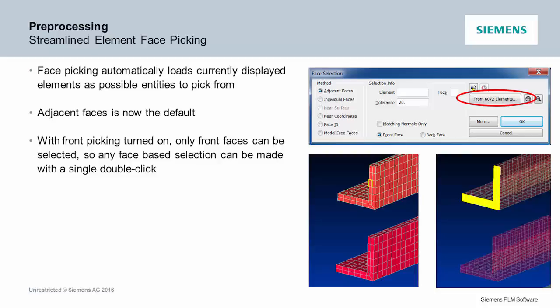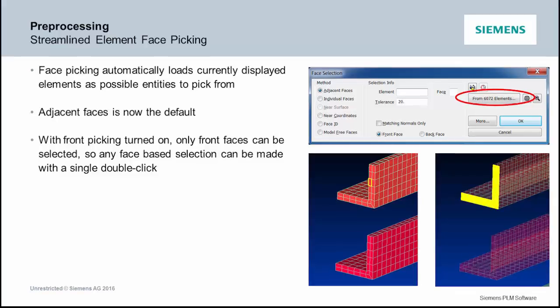So it has greatly streamlined the number of clicks for putting on any type of pressure load on the inside of a body or something or creating connection regions.